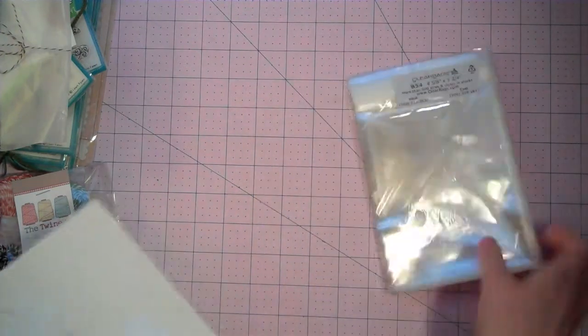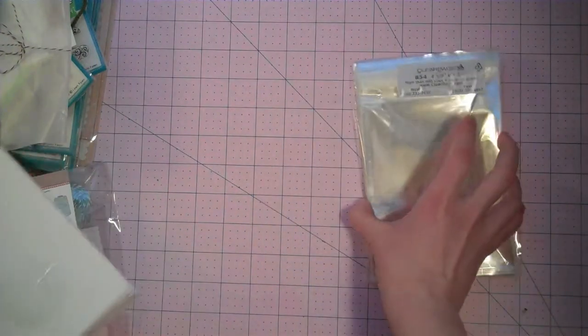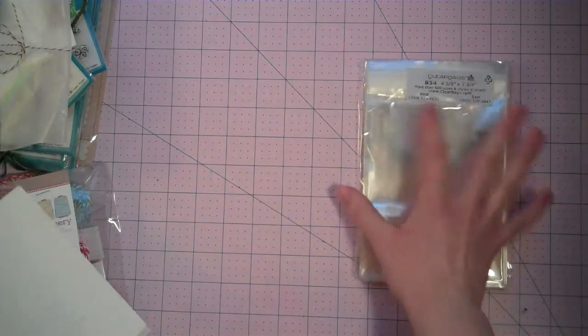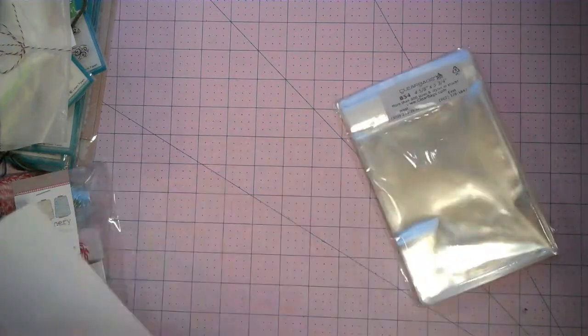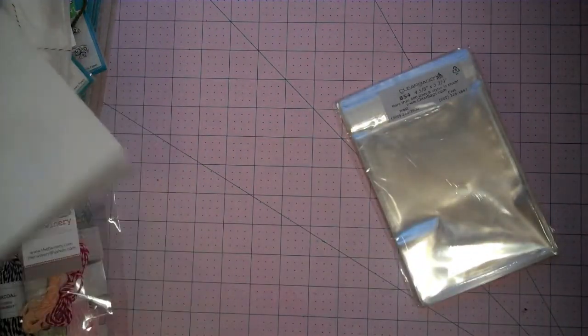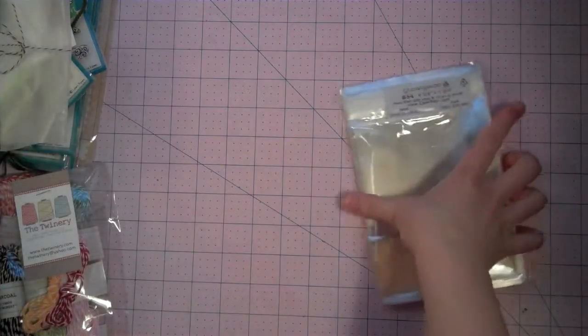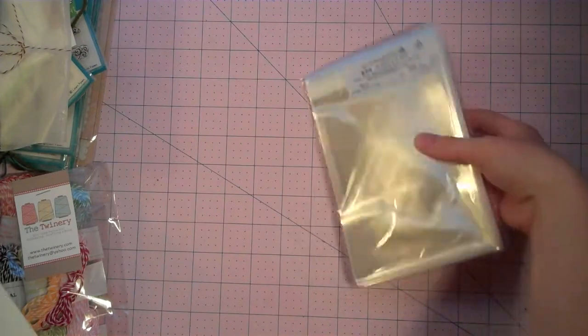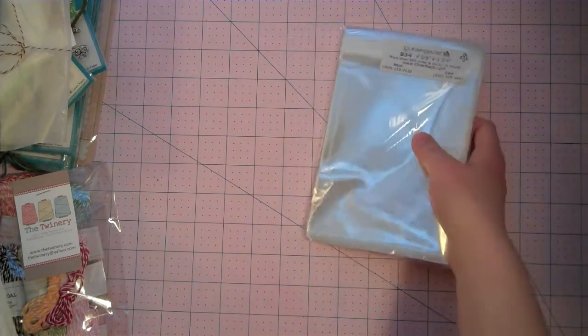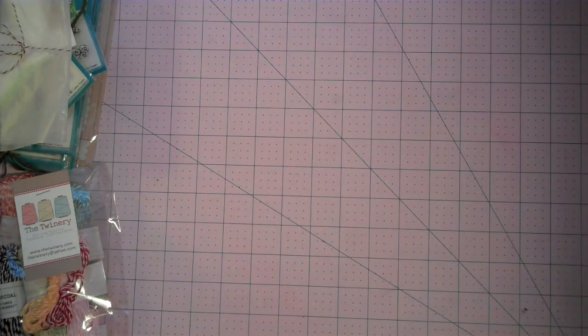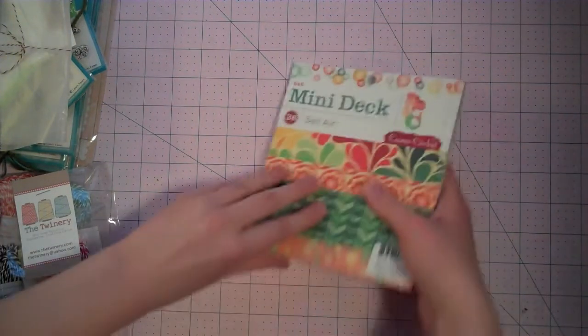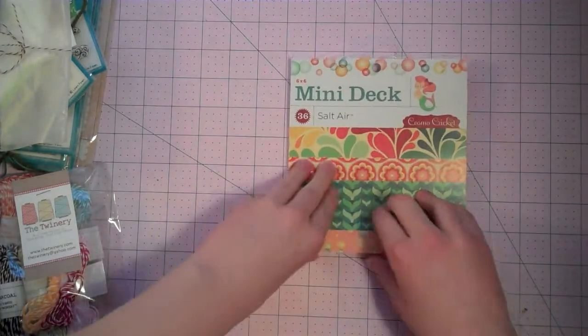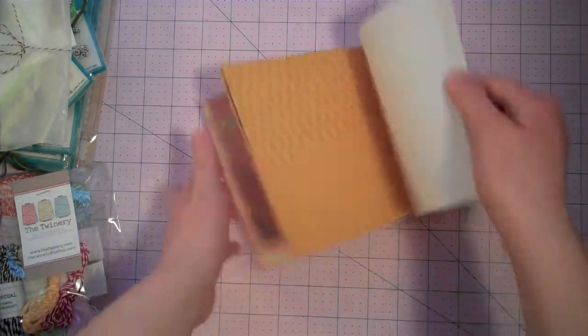Next, I also got some clear bags from them. 100 clear bags that will hold an A2 size card. And that'll be really great for gift giving and for just selling cards and things like that.